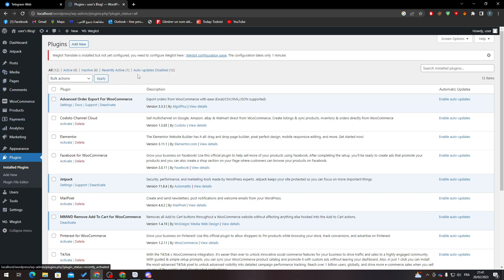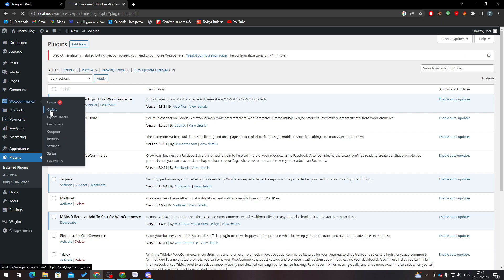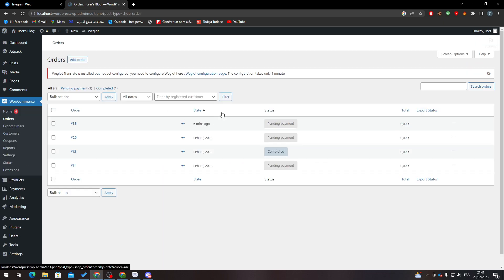After finishing that first step, you will notice that if you go to WooCommerce Orders, you will not have the opportunity to actually print or export your orders.